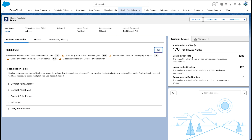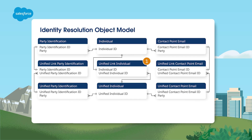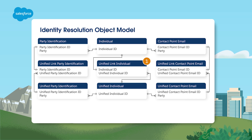Once the rule set processing completes, you'll be able to see a summary outlining the counts of sources and matched individuals, as well as the total number of unified profiles created. Defining criteria guides the matching process. If you want more accuracy, add more criteria. If you want more matches, reduce the number of criteria. Identity resolution creates unified accounts and unified individual objects to store unified profile data.